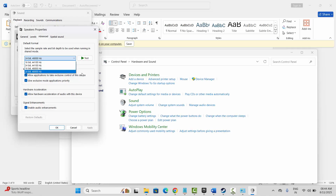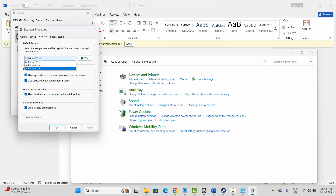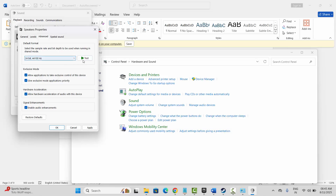Then hit Apply and OK. Or you can also select others, such as 24-bit 44,100 Hz, then click on Test and hit Apply and OK. Now check if the sound issue is resolved or not.